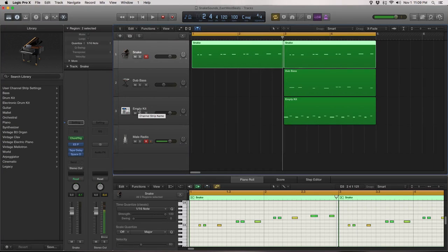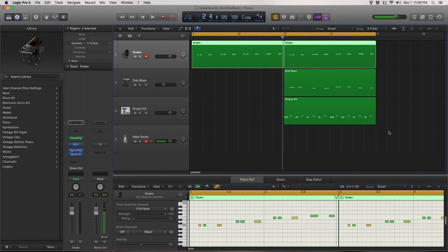What's up guys, welcome to East West Beats. I have another quick tutorial on how to make the DJ Snake sound in Logic Pro X using only the plugins that come with Logic.